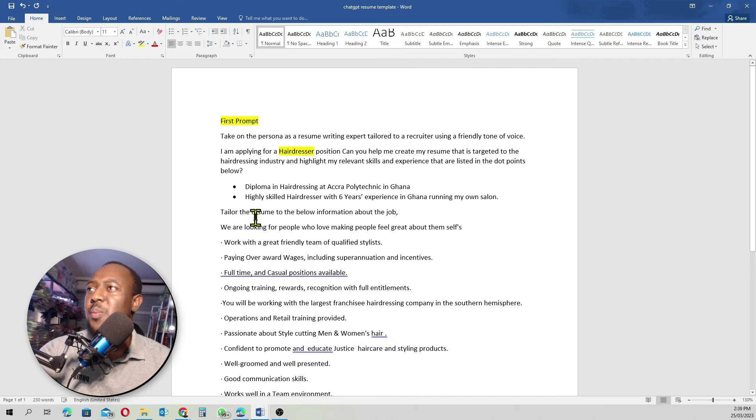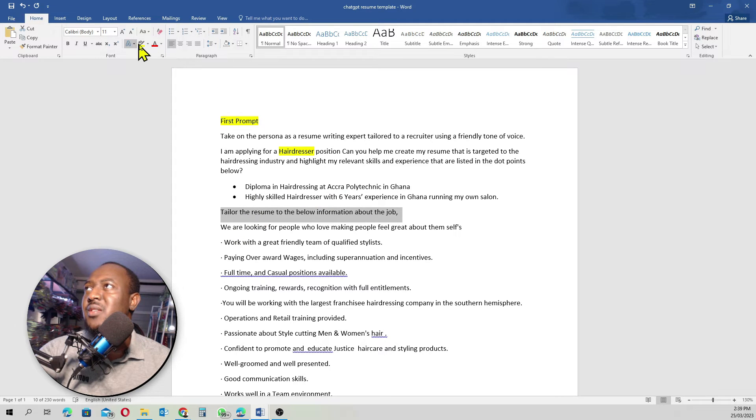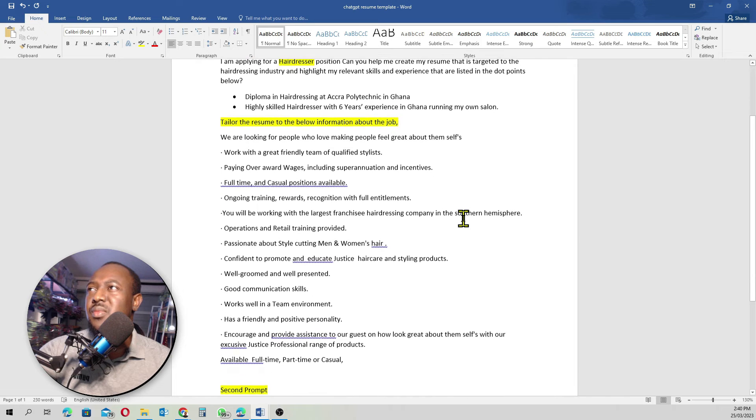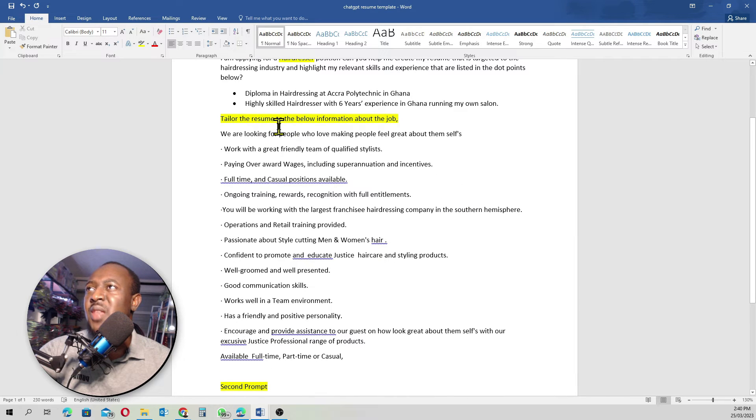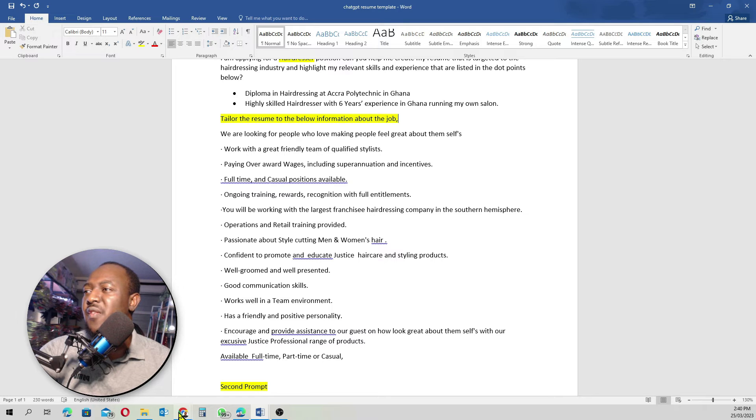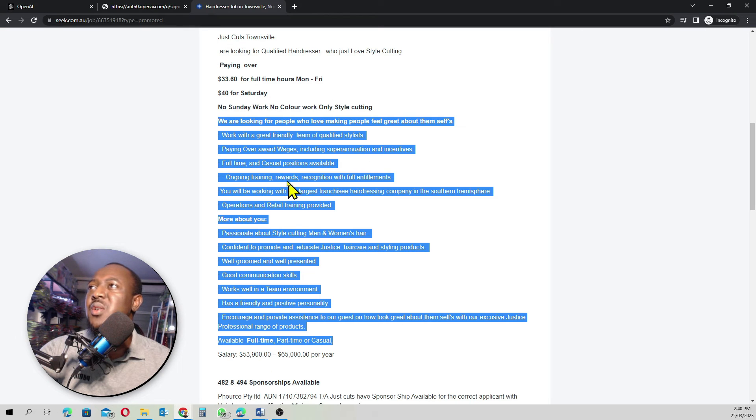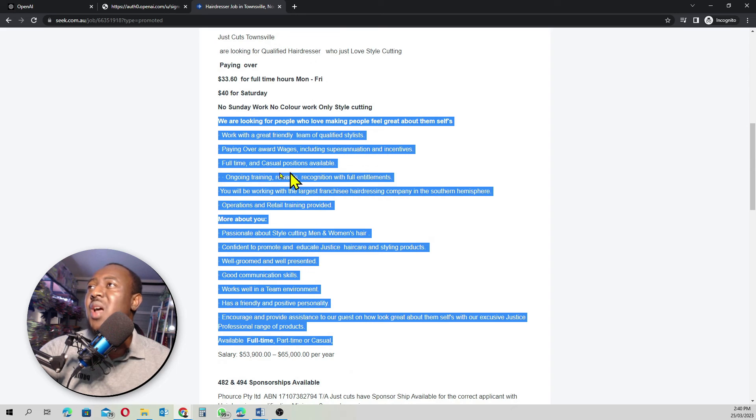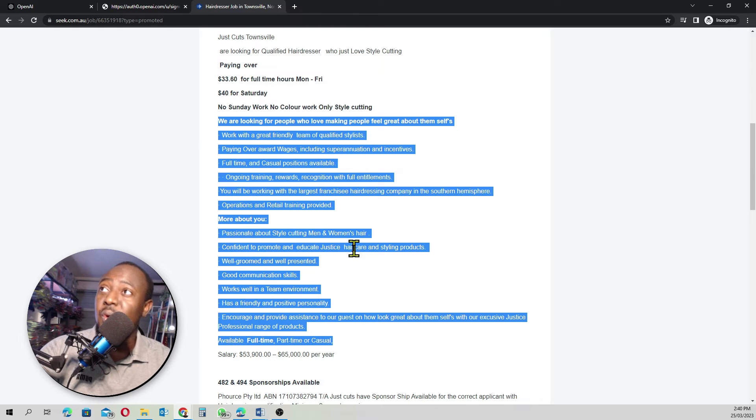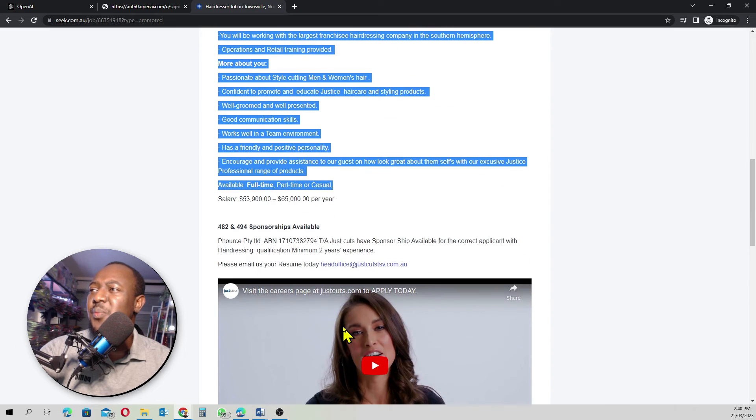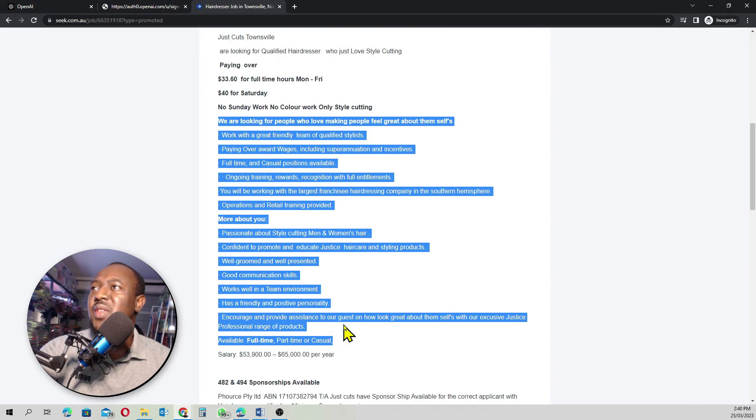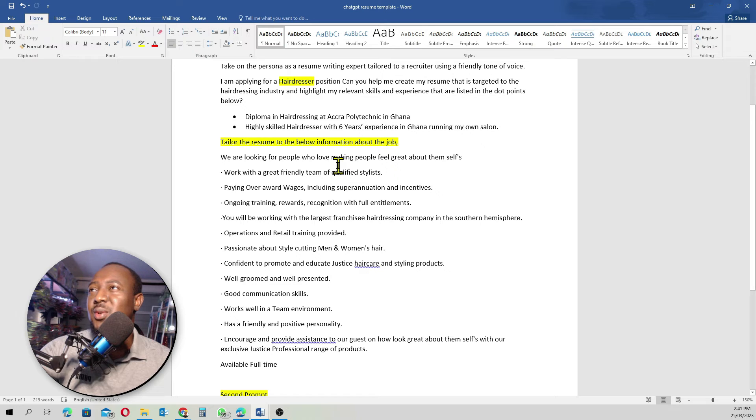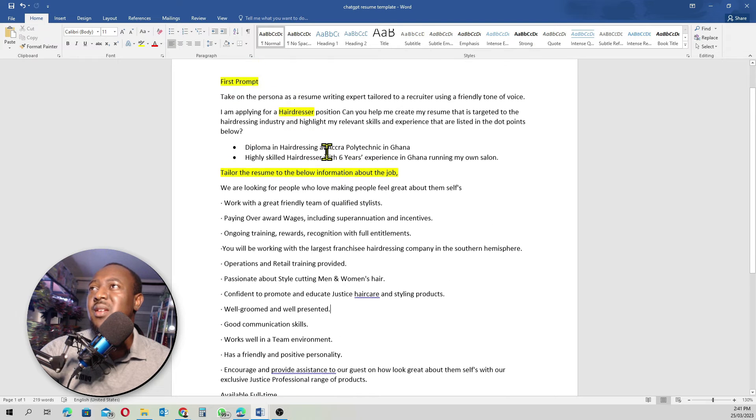This is basically what we copied from the job ad. Do not copy everything. Just copy the sort of things they are looking for from the applicant. Copy everything from here to there. And I think that's just about it. This is basically looking good. So again, you write this, then you add all your experiences here. Because just know that ChatGPT is an AI, they don't know anything about you. So you have to feed all this information to ChatGPT.